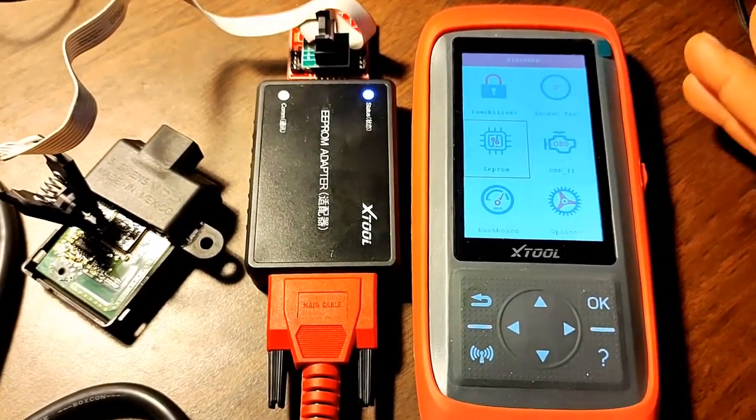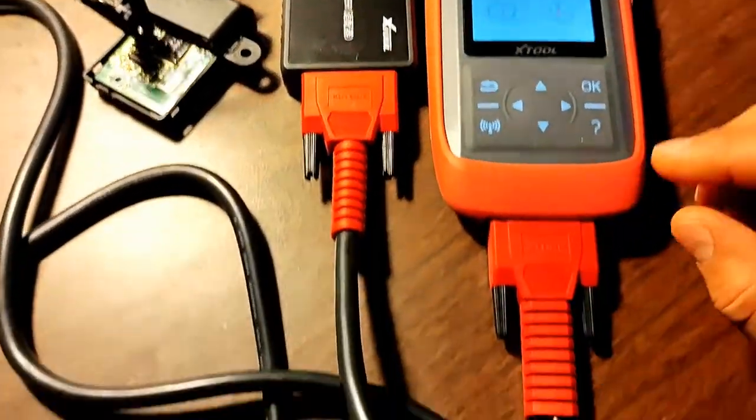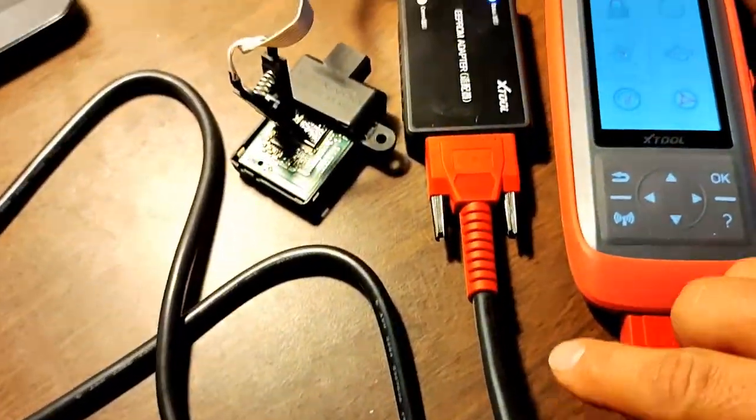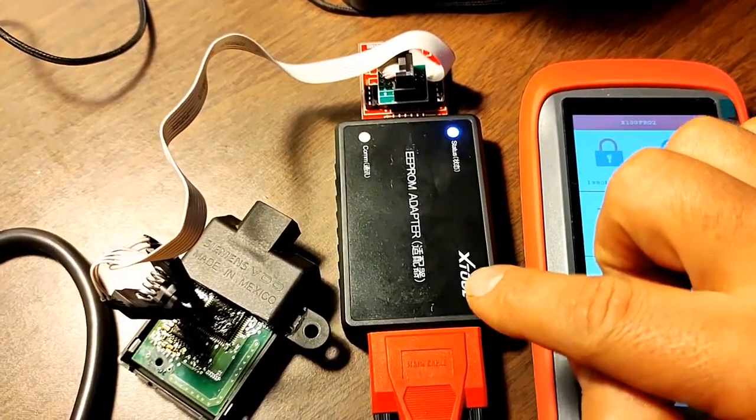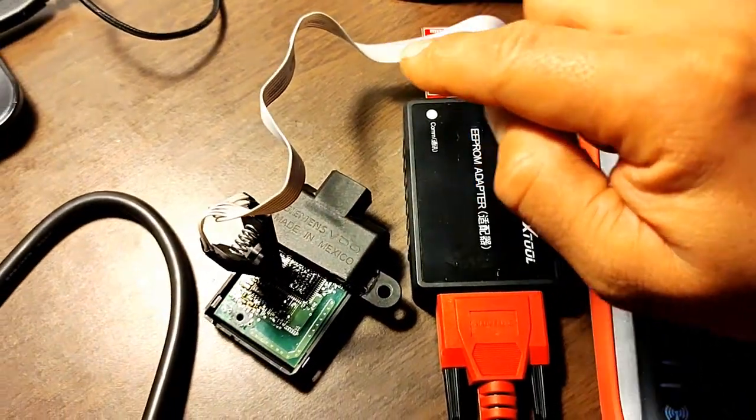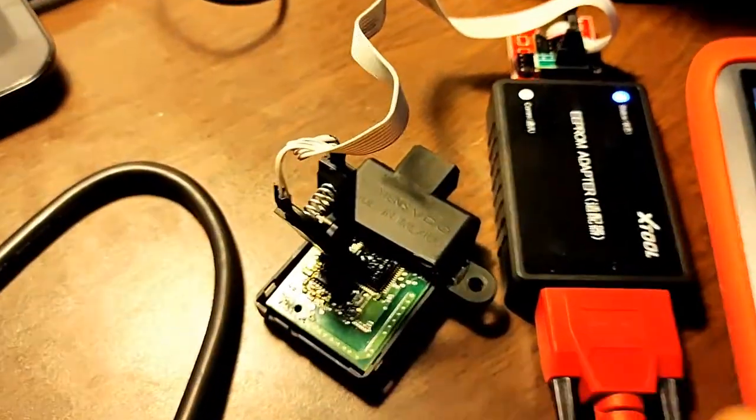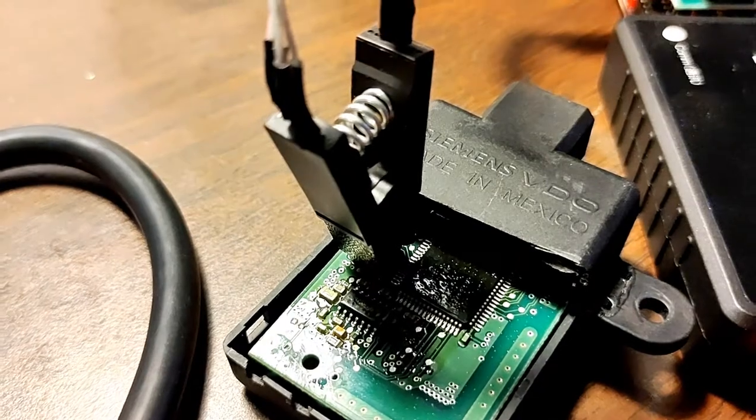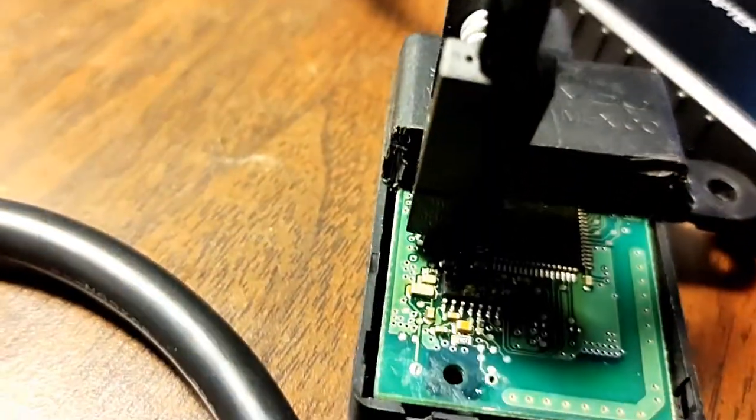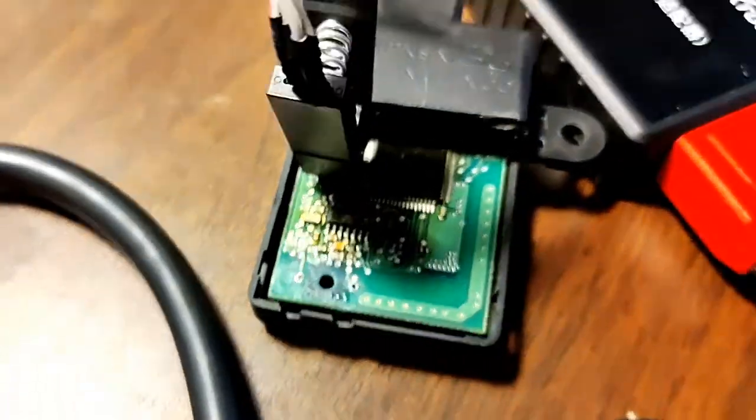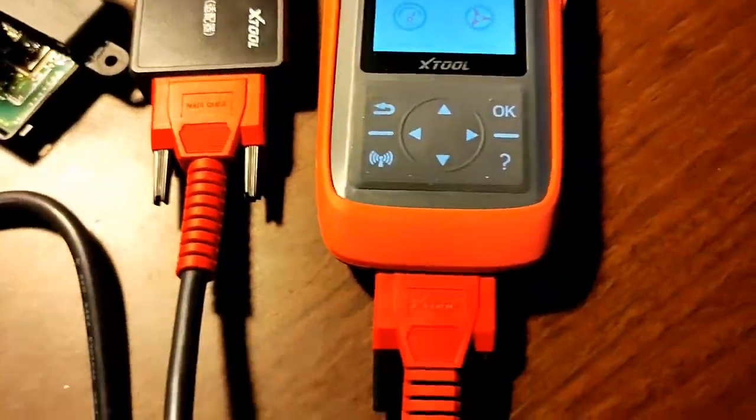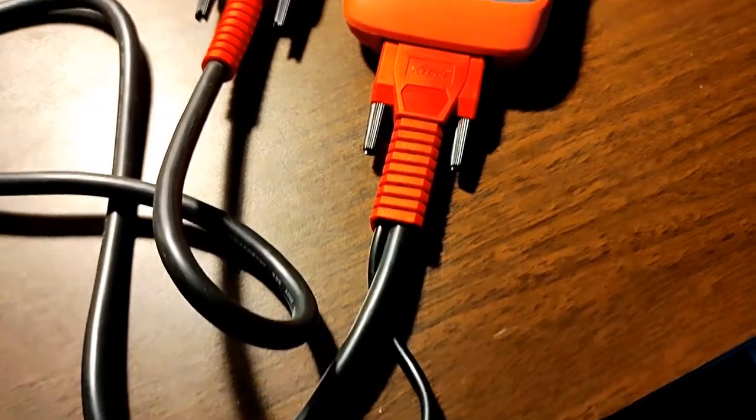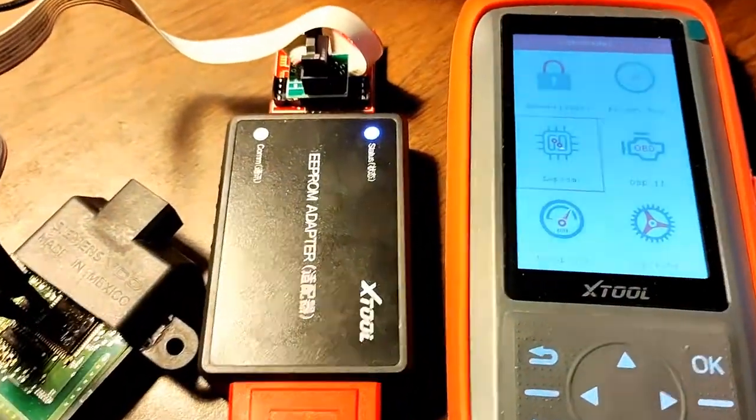My X tool is on, cable is connected to the EEPROM adapter and EEPROM adapter is connected to the cable which connects to the EEPROM chip. Make sure your red wire is on the first leg of the chip and my power is connected to the power outlet.